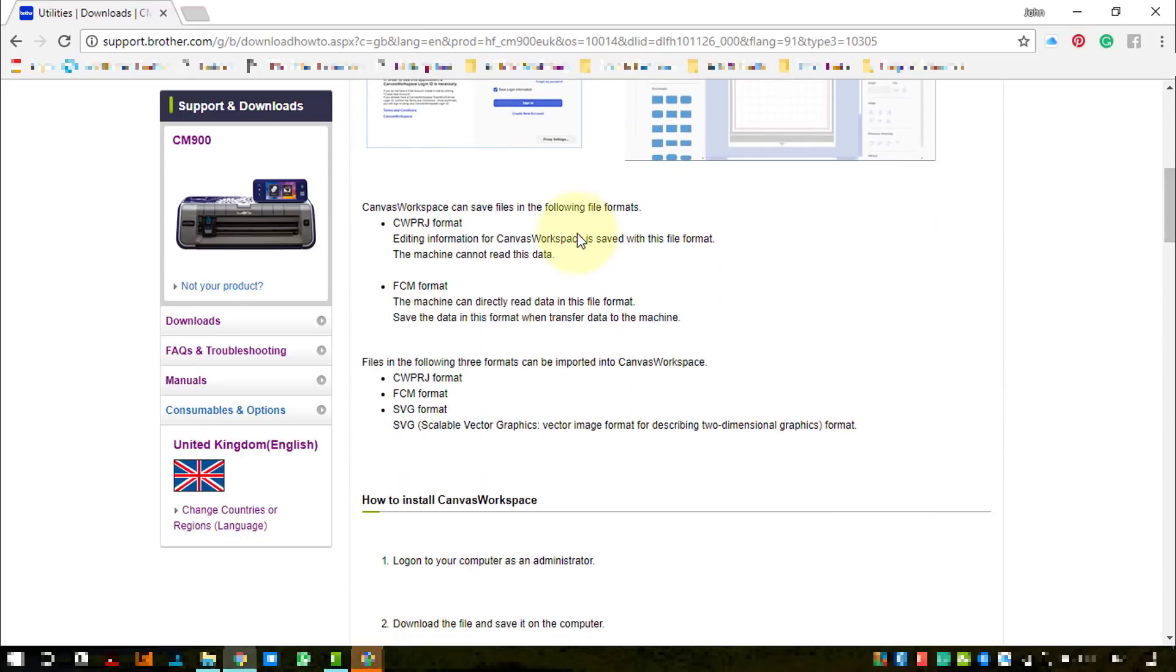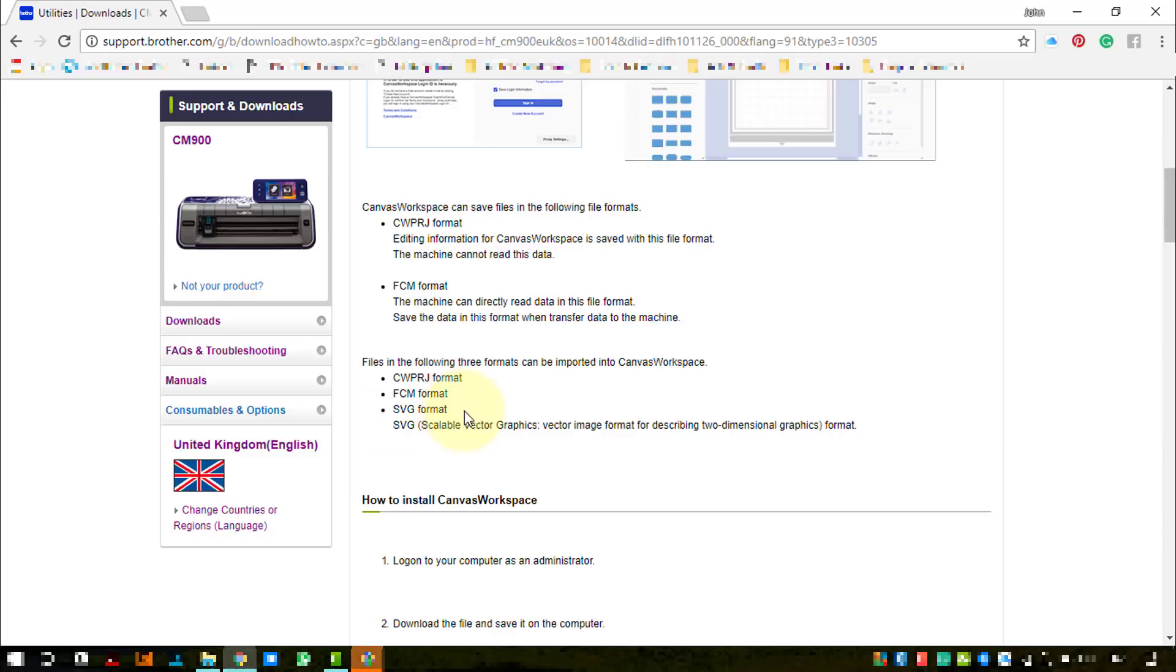It tells us a bit about Canvas Workspace - we can now save them on our computer as projects so we can come back to them later, we can export FCM files, we can import FCM, and we can import SVG.